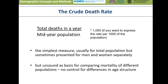Crude death rate is very similar to the crude birth rate. Here we're looking at the total deaths in a year divided by the mid-year population, expressed usually as a rate per thousand. Often this is presented for men and women separately. It's the simplest measure to calculate, but just as for the crude birth rate, the crude death rate is also unsound as a basis for comparing mortality across different populations, for the same reasons — we have no control for differences in age structure in different population groups or places.